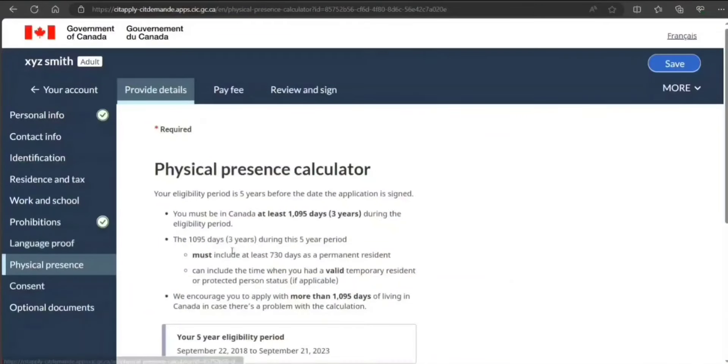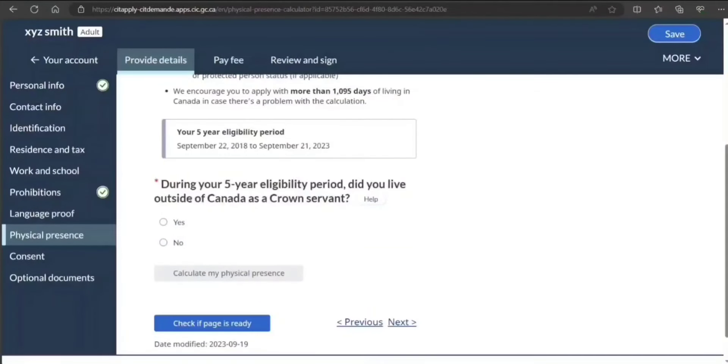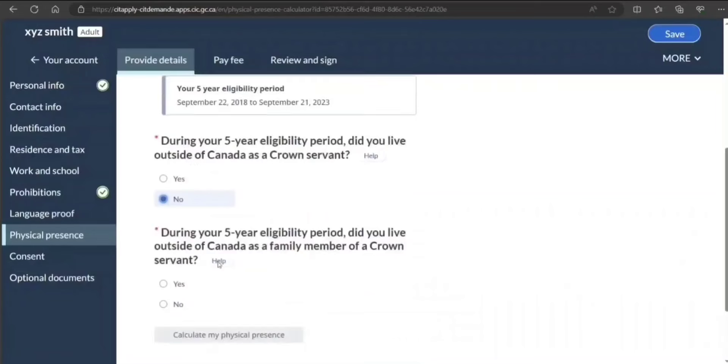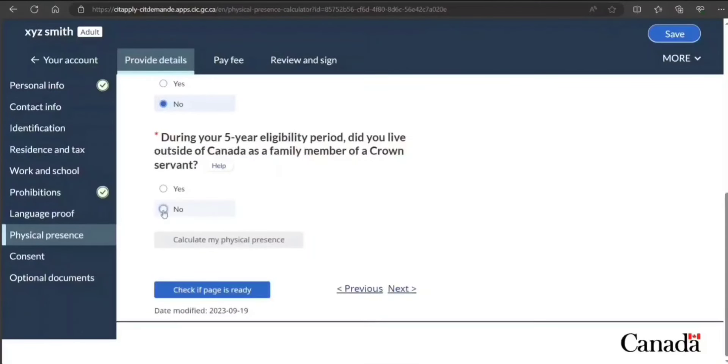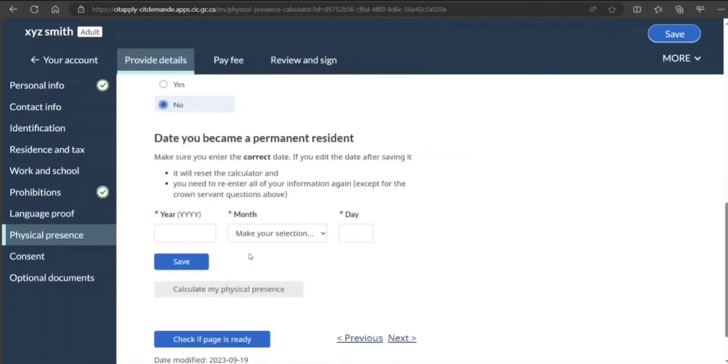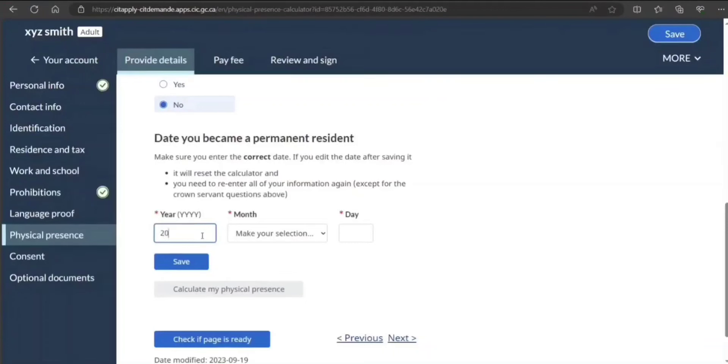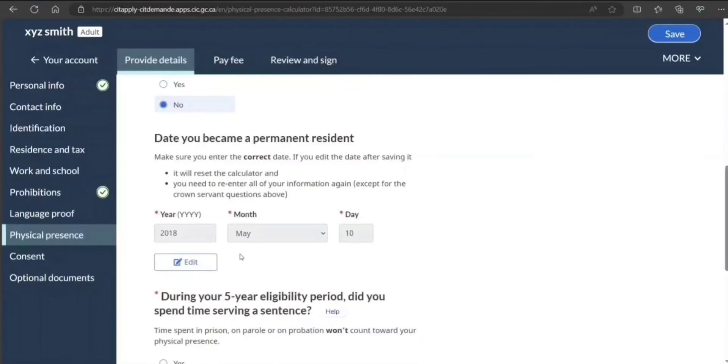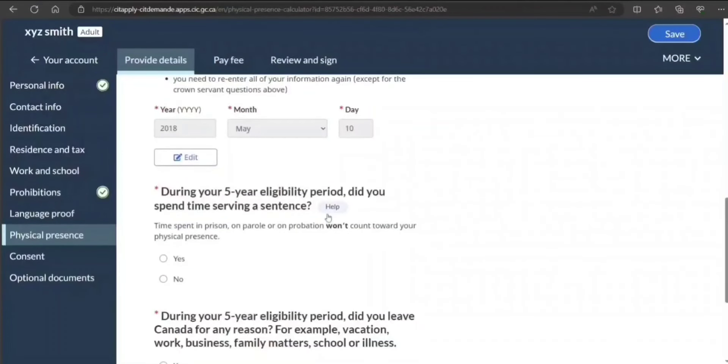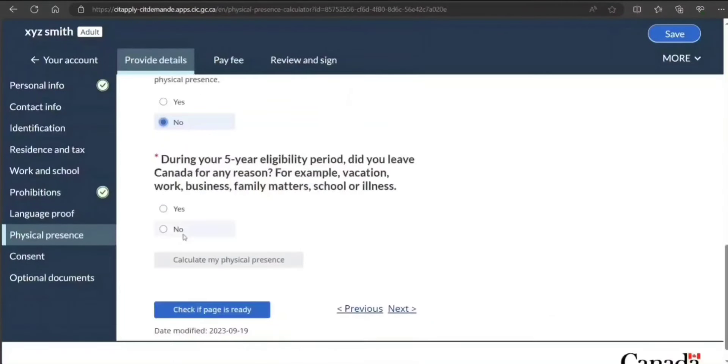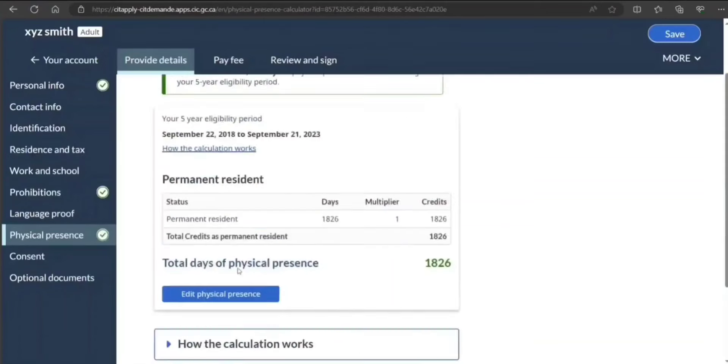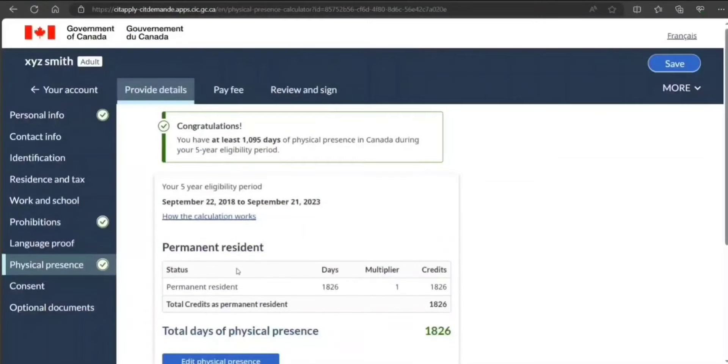Physical presence: so here you need to add the calculator. It's just going to calculate it. But in five years did you live outside Canada as a Crown servant? I select no. As a family member of Crown servant? No. When did you become a permanent resident? Let's say, for example, this guy became in 2018, May—just sample. Did you spend any time serving a sentence?